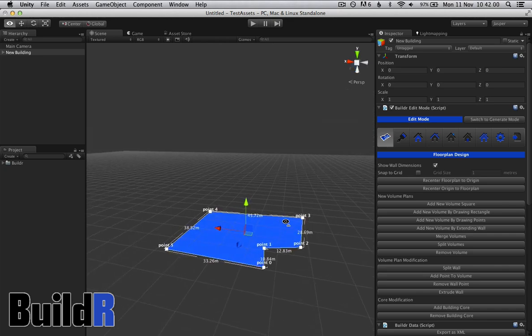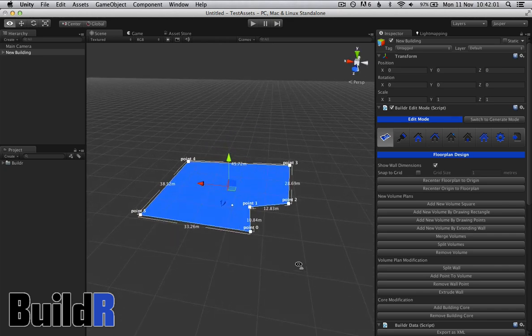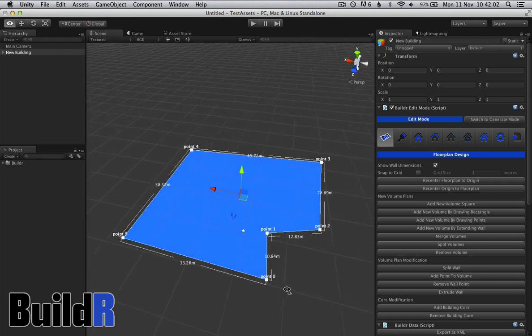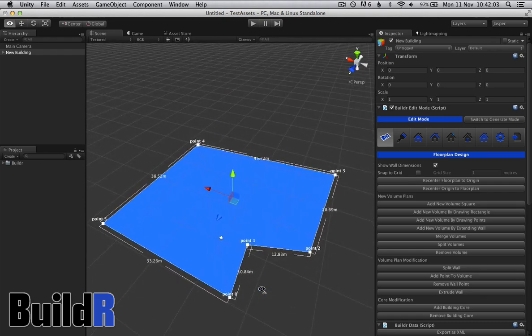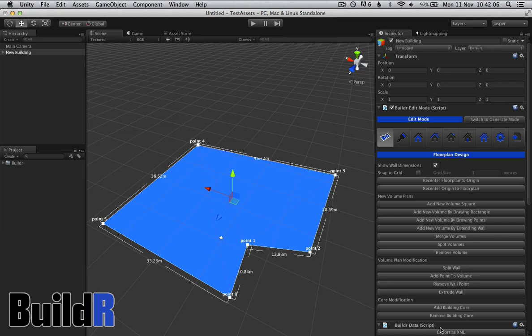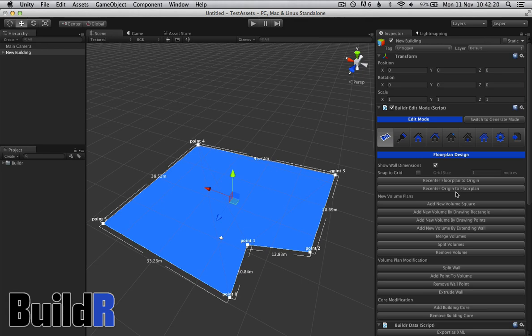So now we have a basic floor plan, a bizarrely shaped building. When we clicked on this, it actually goes into floor plan mode, which gives us all the methods available to modify our floor plan. The basic ones where we can recenter the floor plan or the origin into the center of the building.